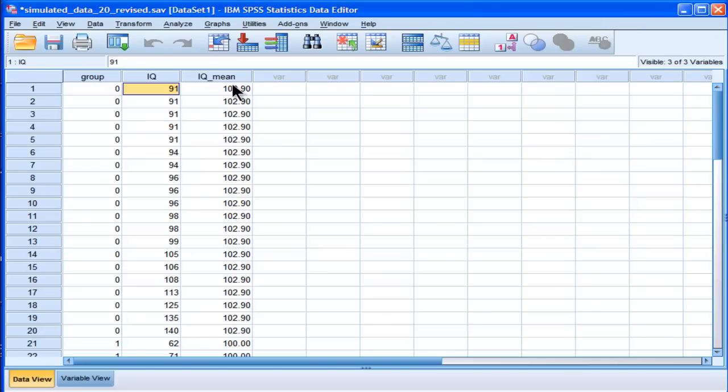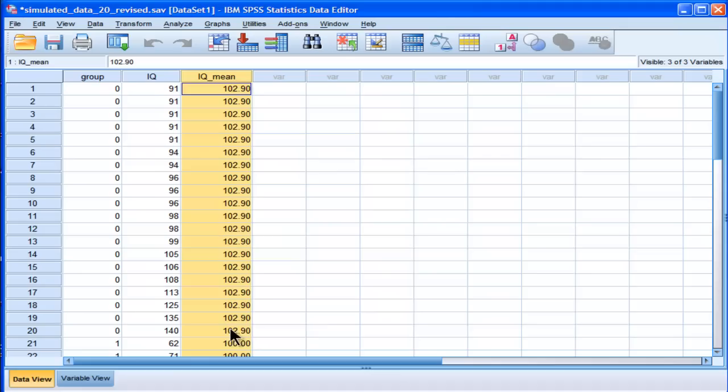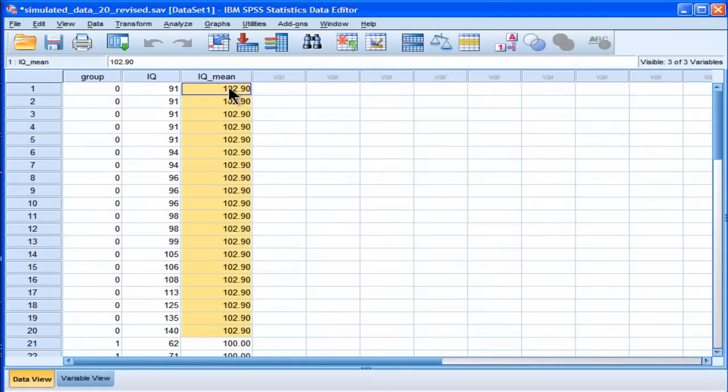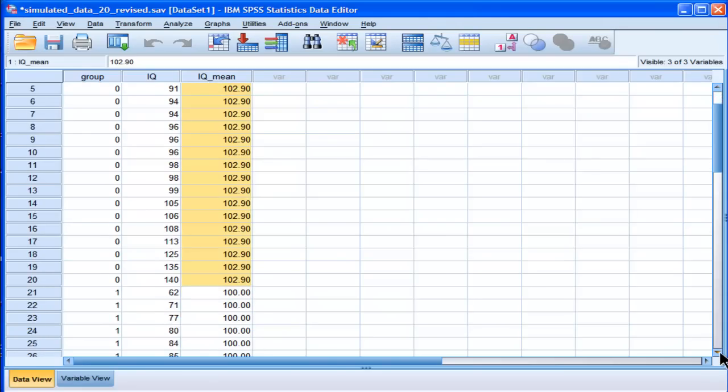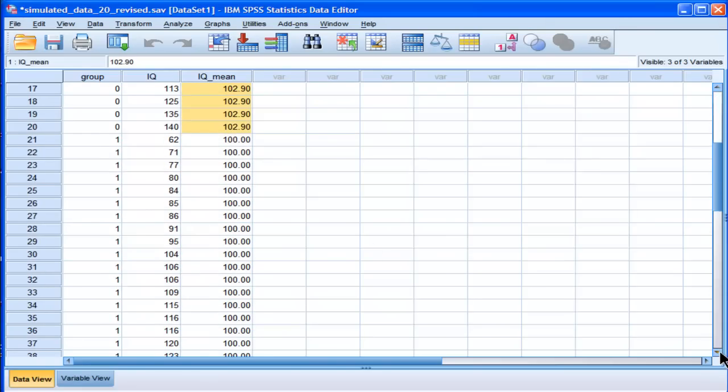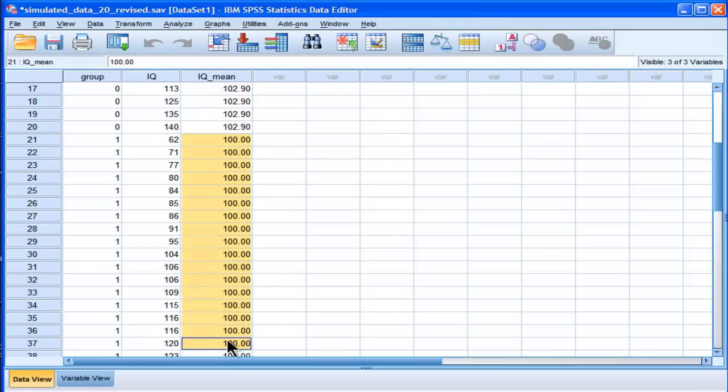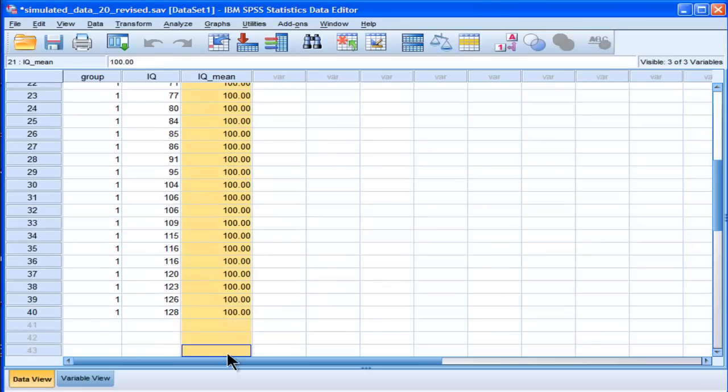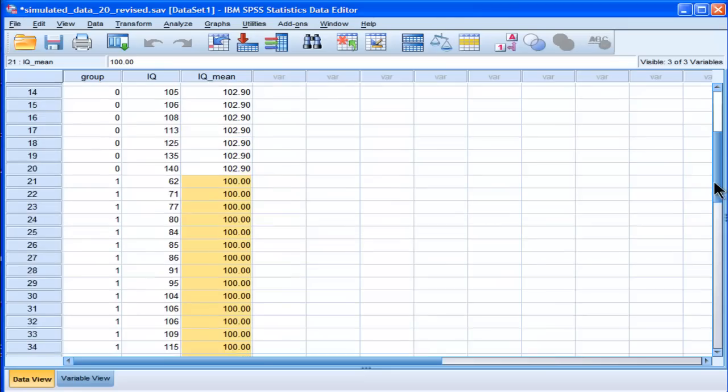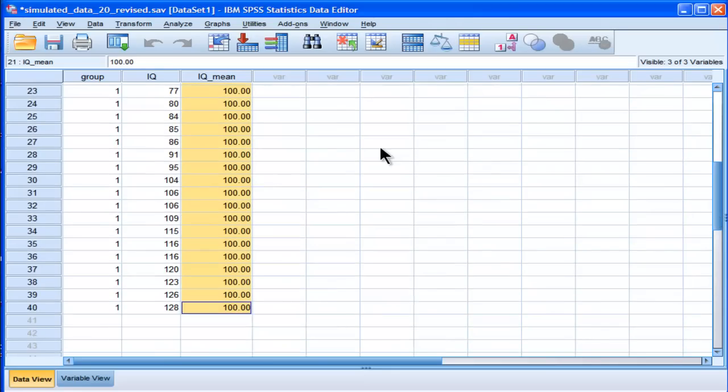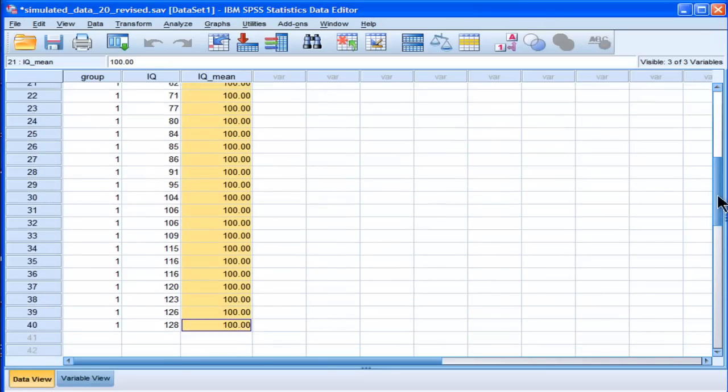So what it's done is it's calculated a variable called IQ mean, and it's calculated the mean for the group that's called 0, which is 102.9, and it's got that value for all of the values of 0. And then for the group of 1, where the mean is actually 100, it's created the mean variable. It's all the same variable, but it's actually segregated it according to its own respective means.